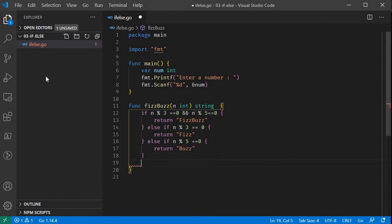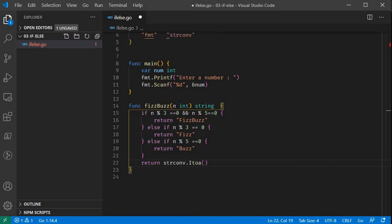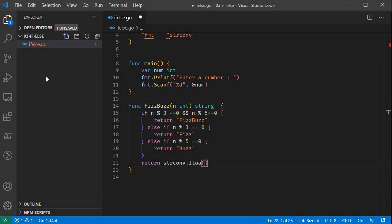If we don't have any matching case, we will return the number converted to a string. We will return the integer as a string. That is the function. This package is a standard package — it is a string-conversion package called strconv.